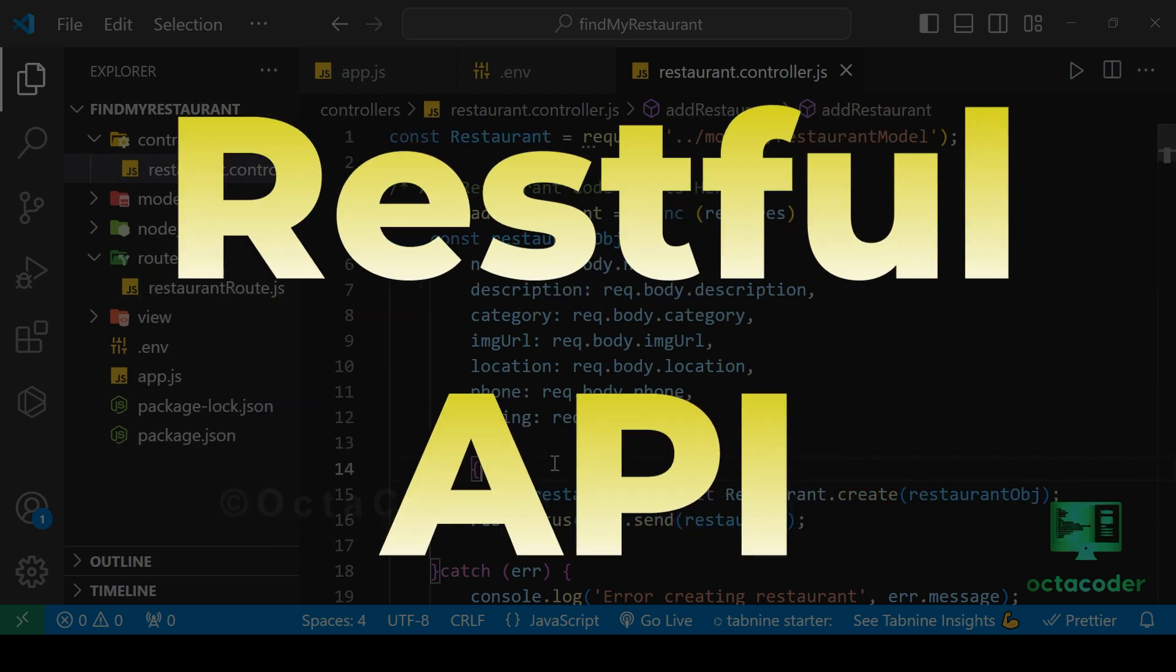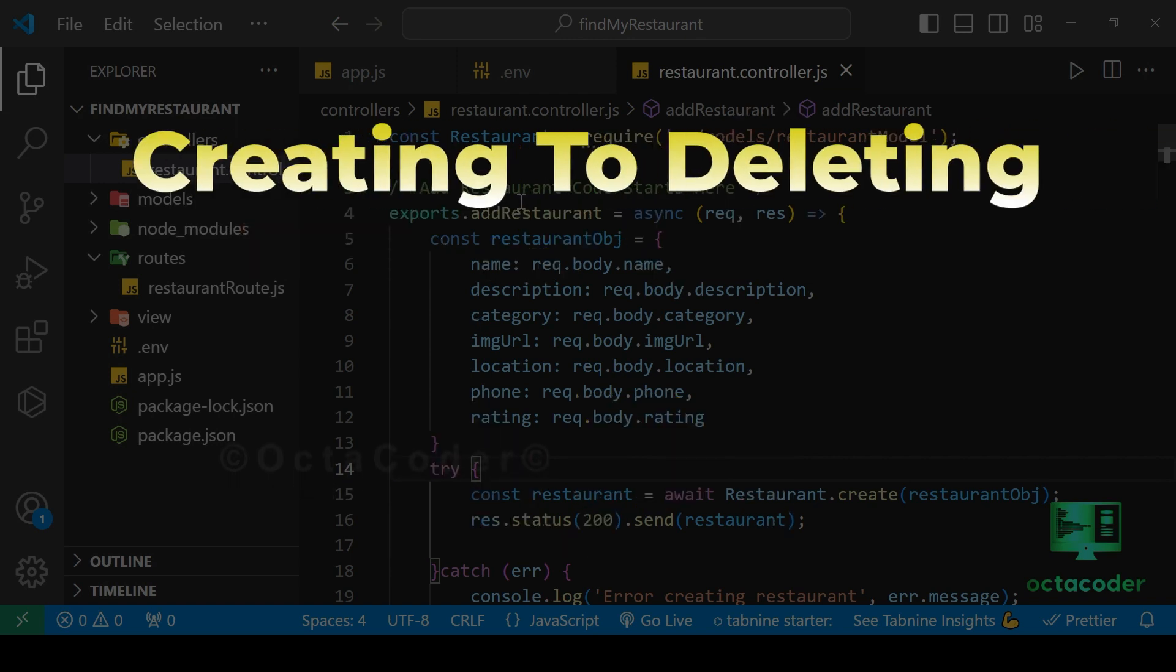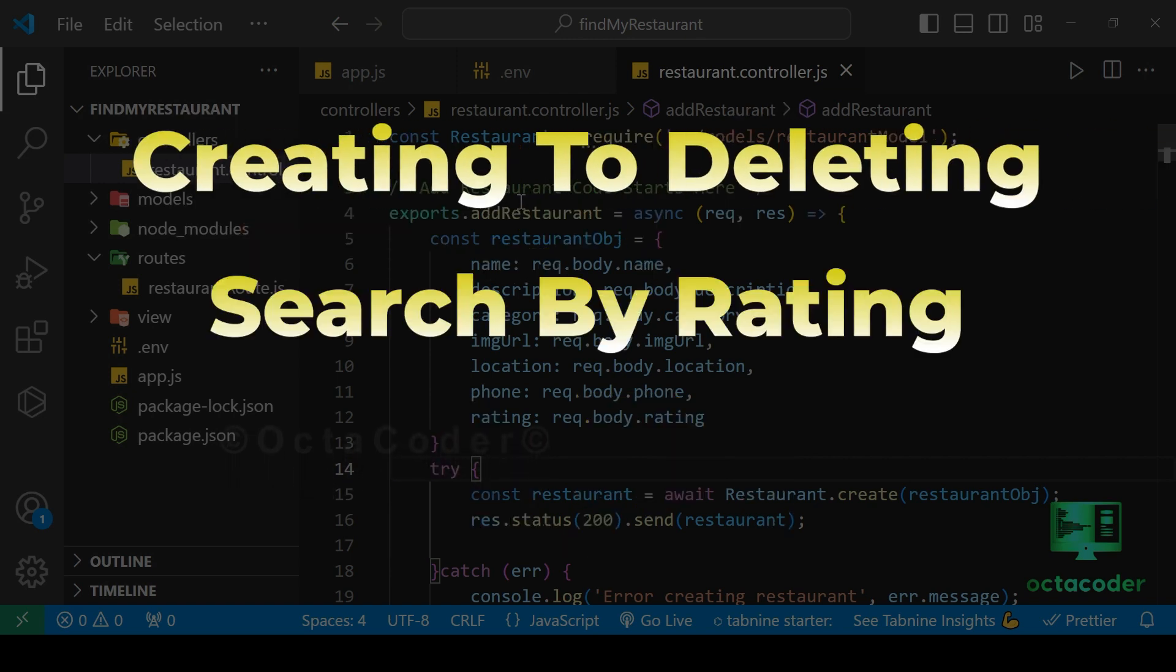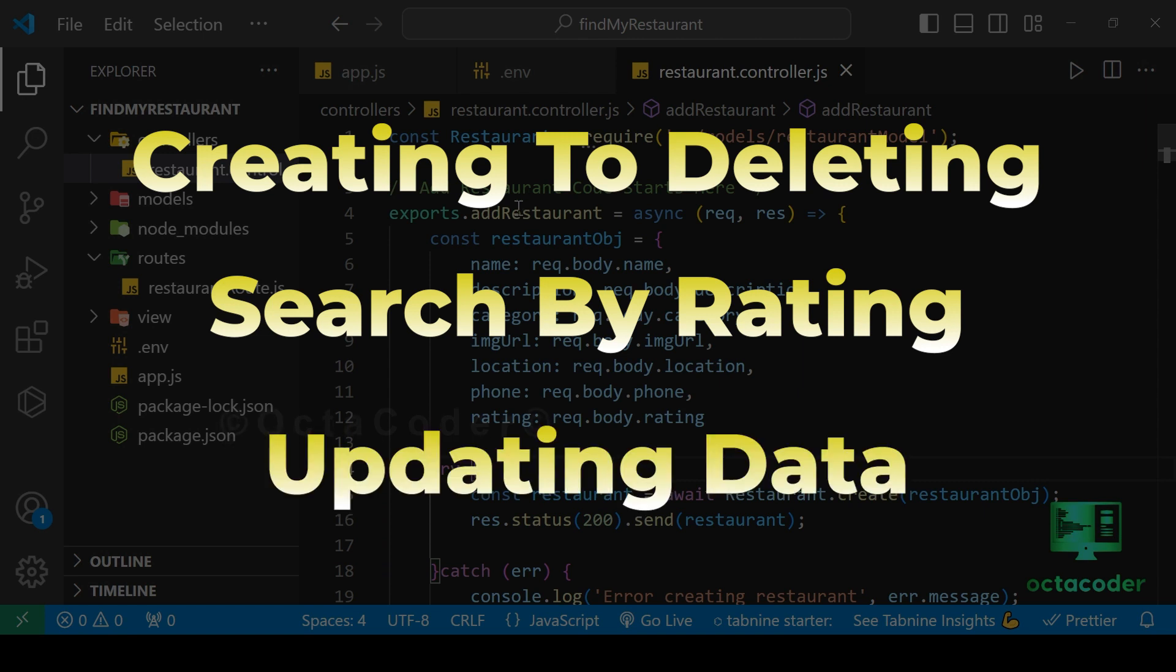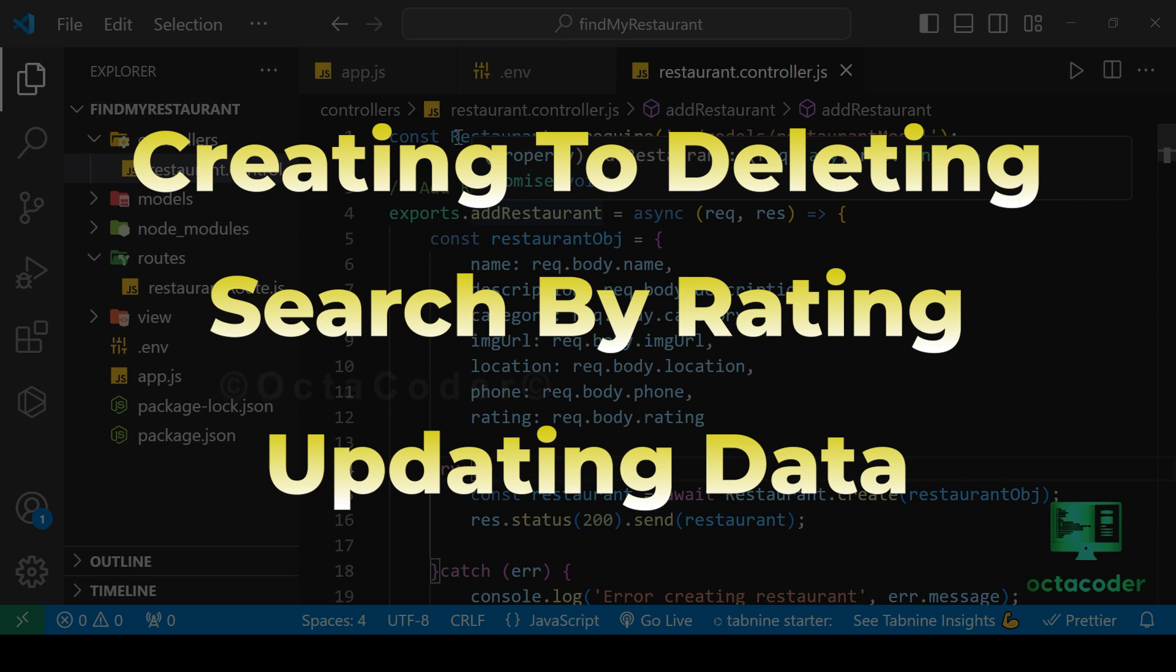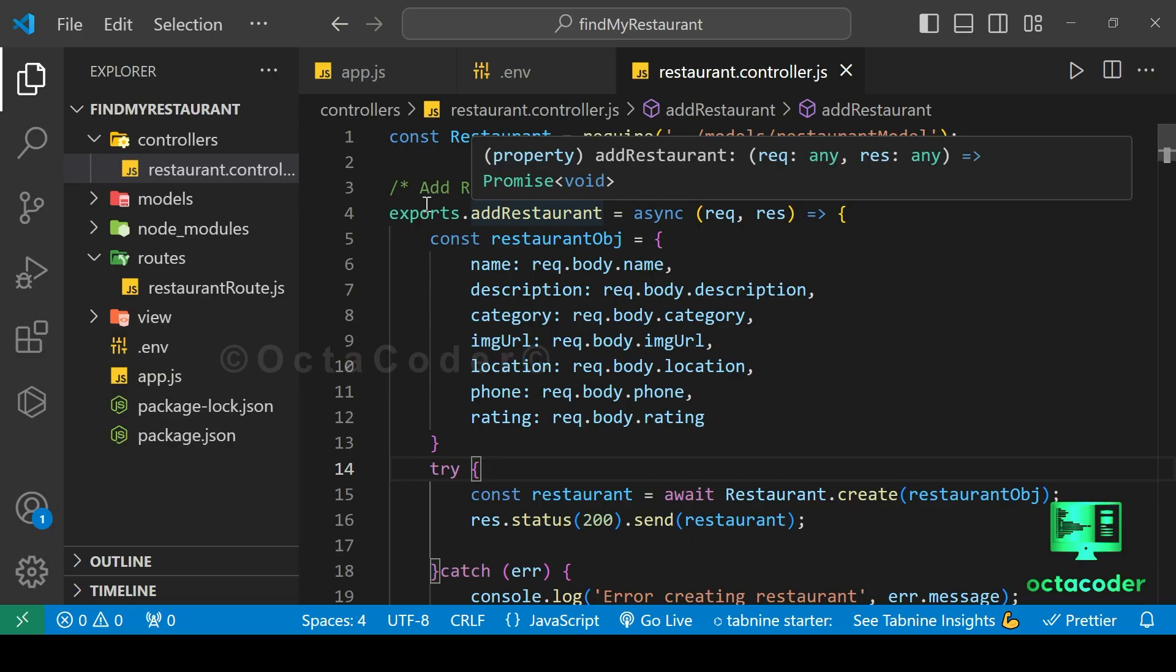Throughout the series, you'll delve into 7 to 8 RESTful APIs covering tasks from creating to deleting, searching restaurant based on ratings, updating restaurant data, and much more. Trust me, it's well worth your time. You can find the link in the description below.